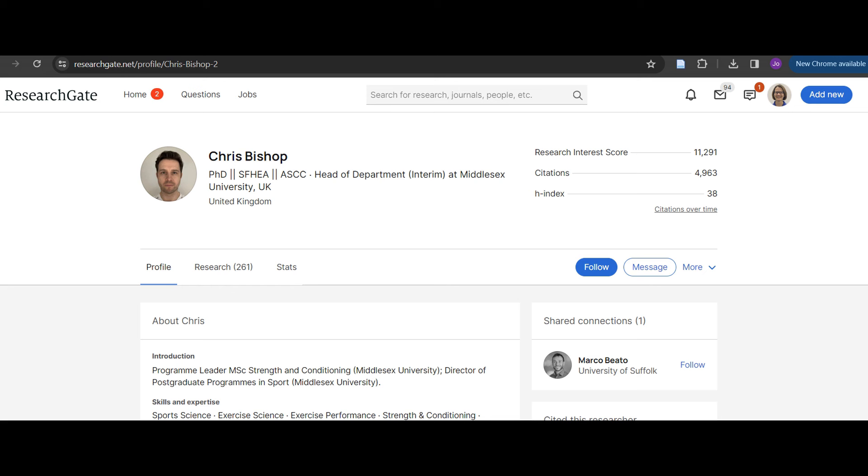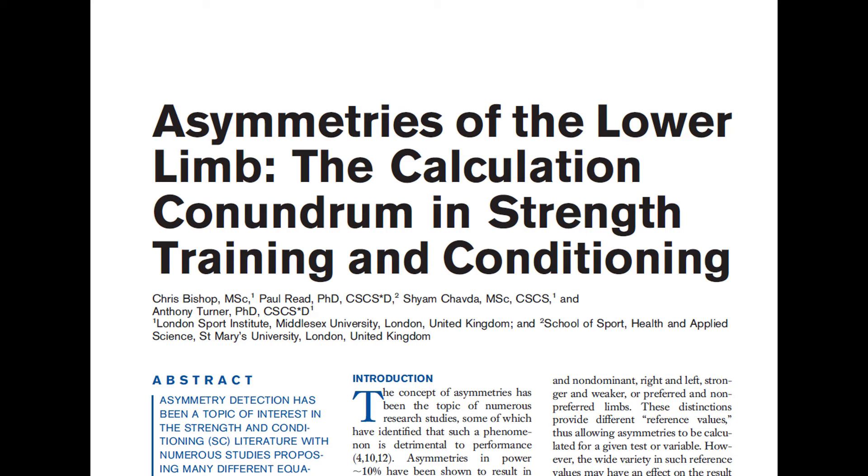Once we have our test data, we're looking to calculate the asymmetry our athlete is displaying. This is where it gets really interesting, because there's a surprisingly high number of different ways to calculate it — what has been labeled the calculation conundrum. We cannot talk about athlete asymmetries without mentioning Dr. Chris Bishop from Middlesex University, whose PhD is really the go-to resource on all things asymmetries. It was Chris along with his colleagues who first coined the term 'the calculation conundrum.'